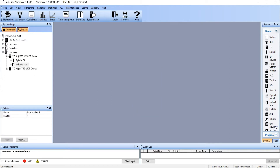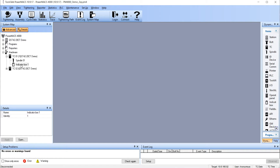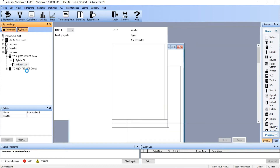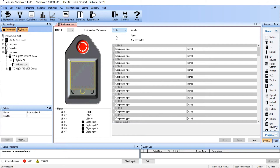Once we've added the indicator box to the TC, we now need to configure it. Double click on the indicator box and this will open the configuration window. Make sure your MAC ID matches the MAC ID that's currently set on your indicator box. For your indicator box software version, pick 13 and up. This allows us to define the items on the indicator box through the software.